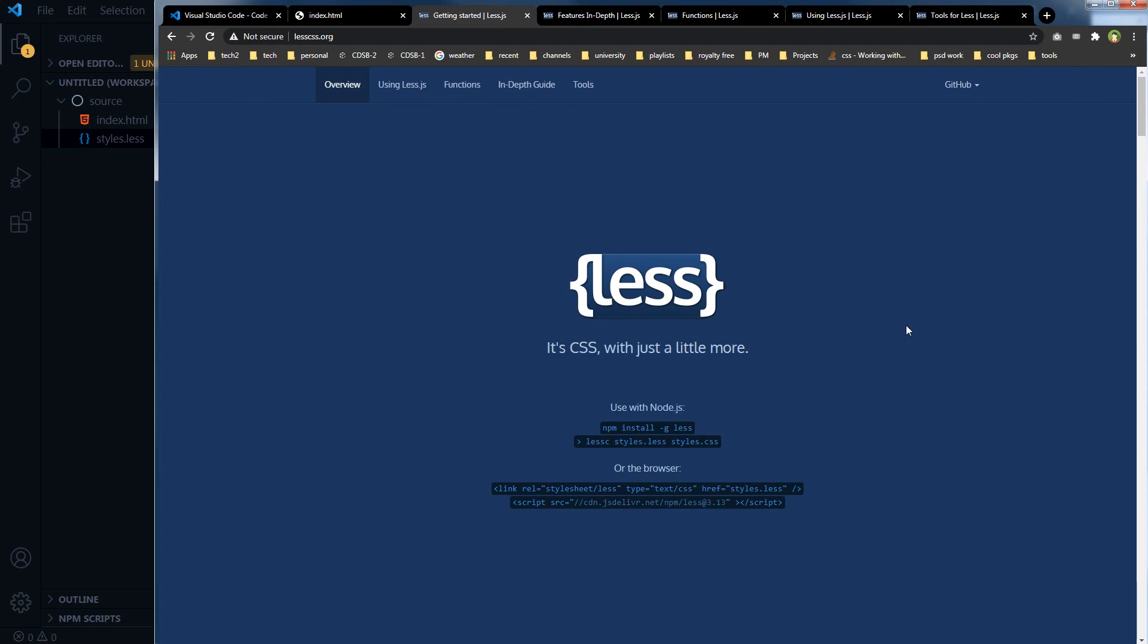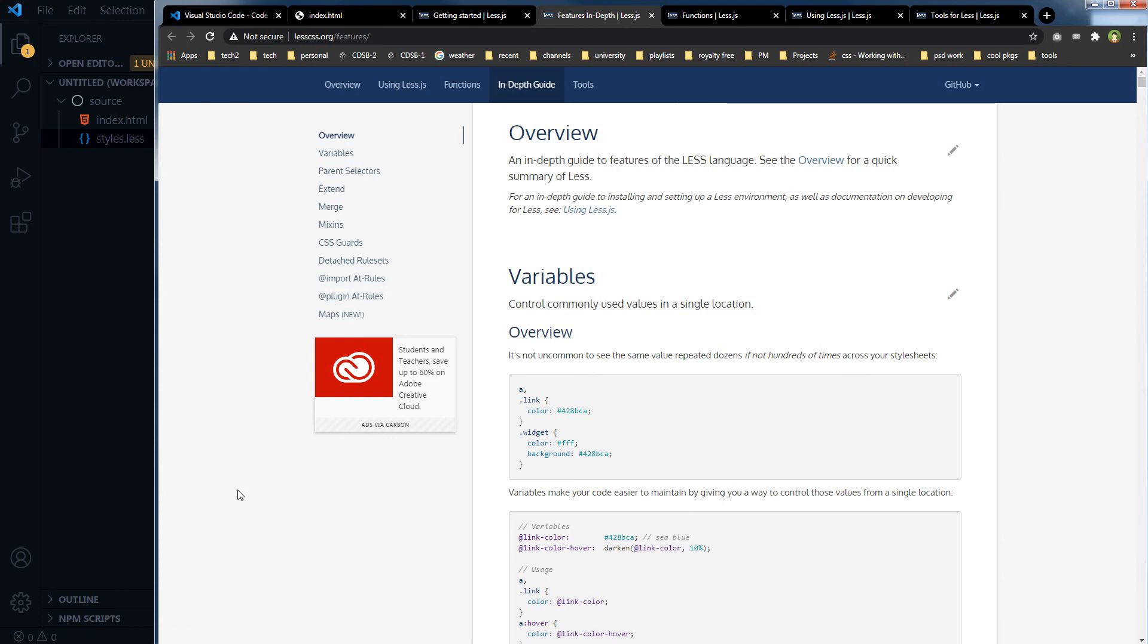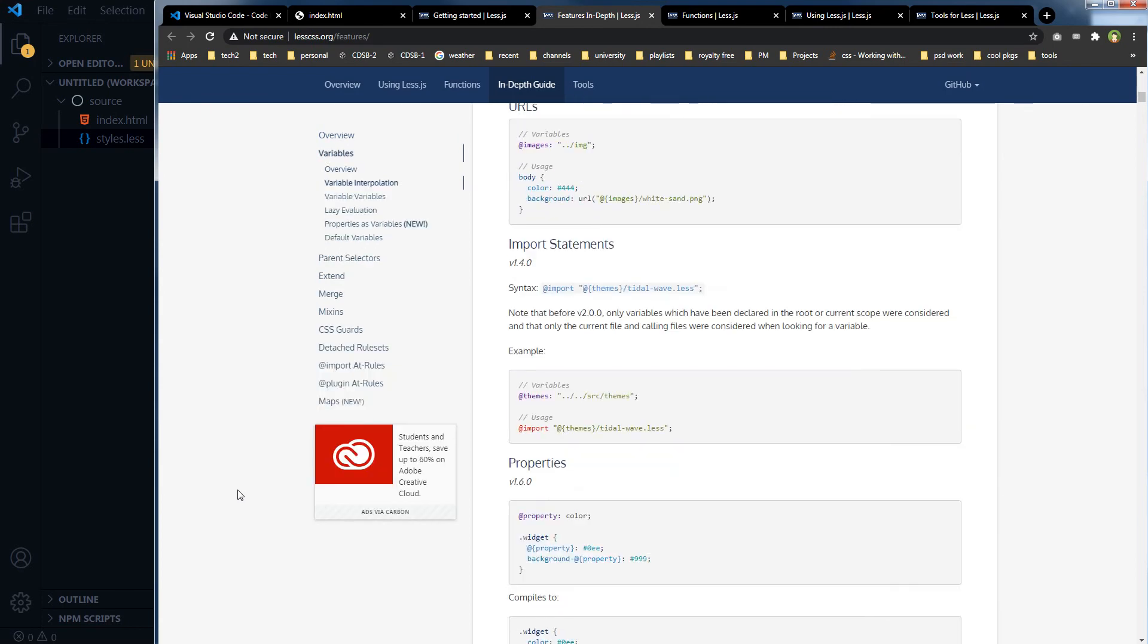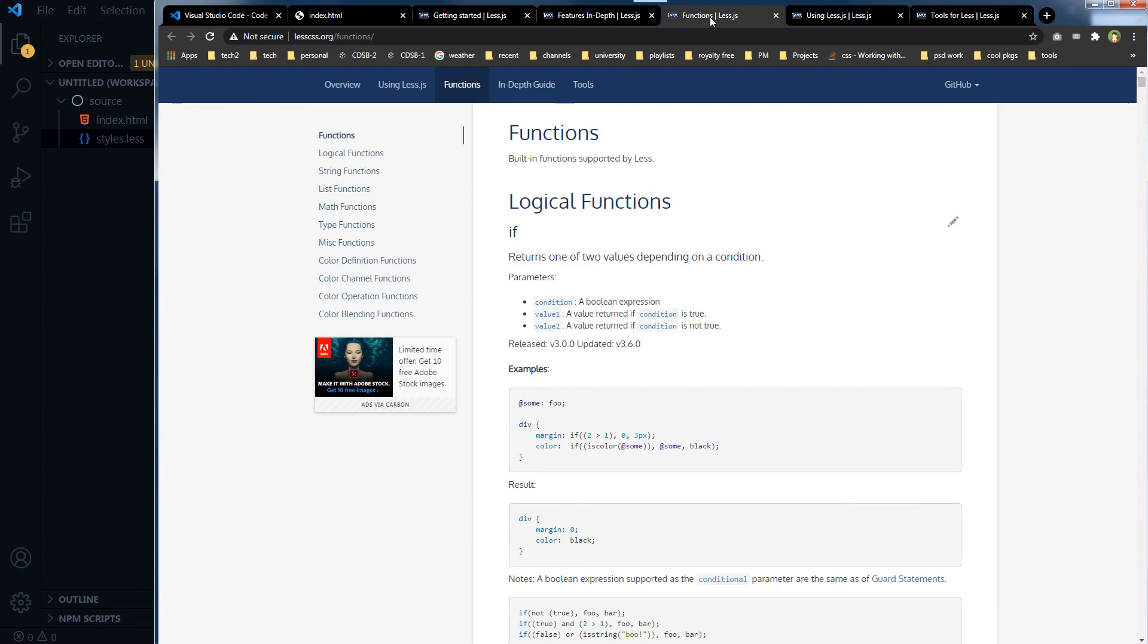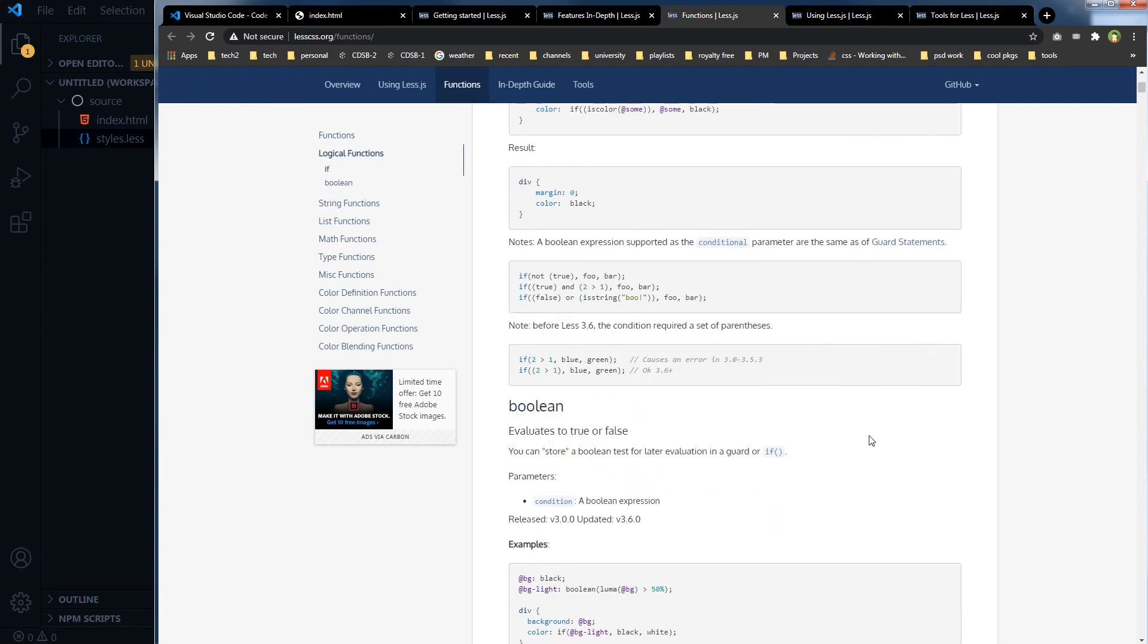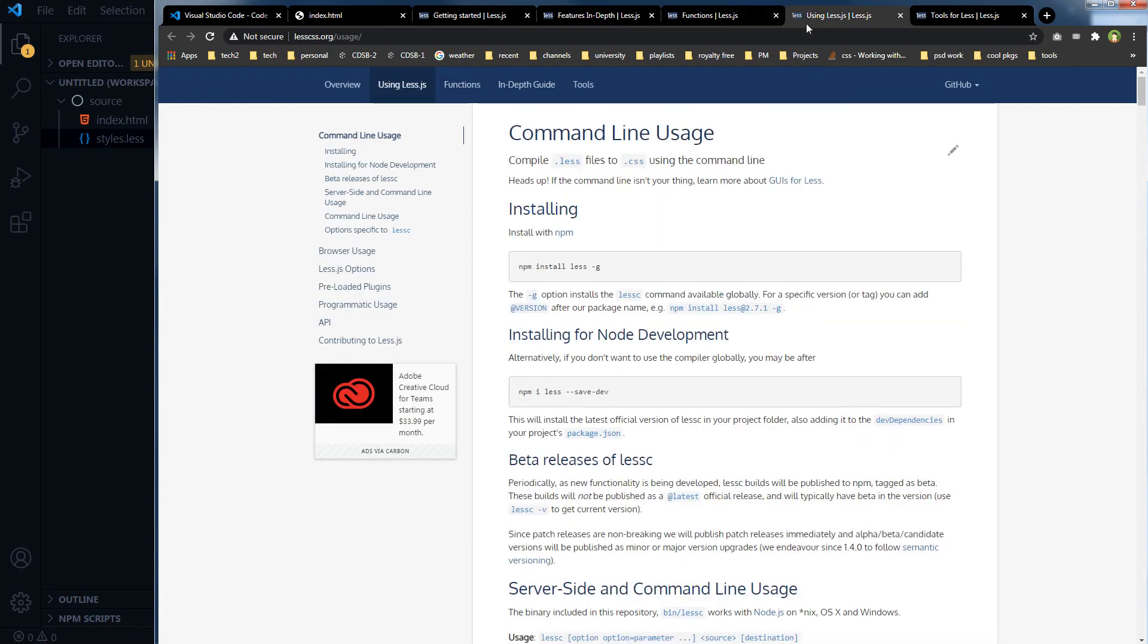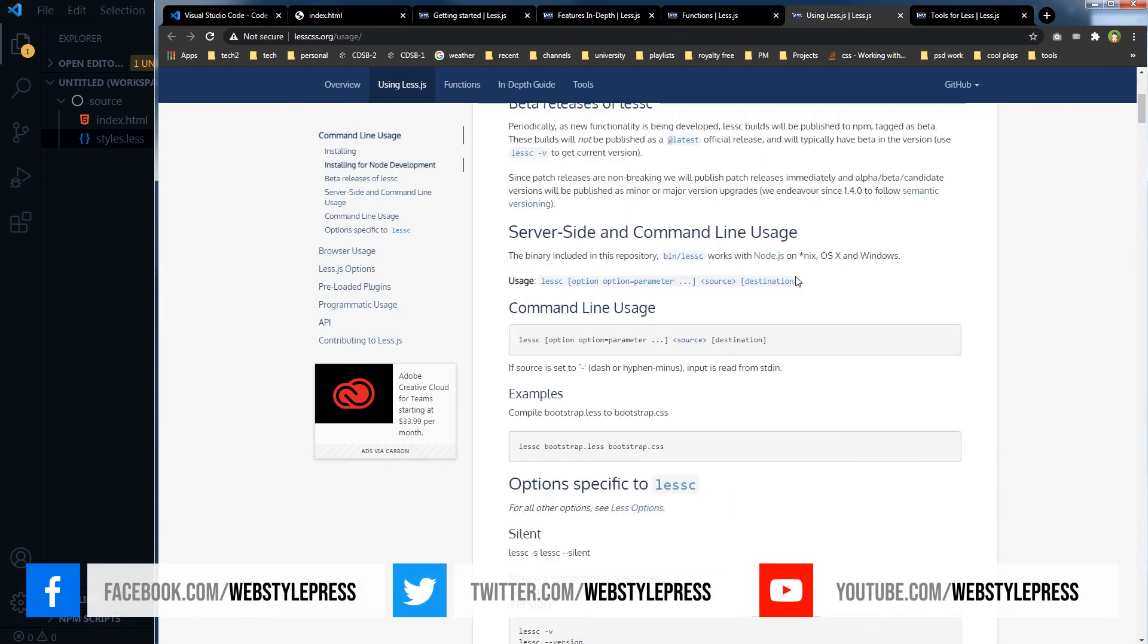This is the LESS website, lesscss.org, and it has got features here. You can use variables and you can extend CSS classes. You can use mixins and you can read everything about it here. It's got functions, and you can find usage instructions here.